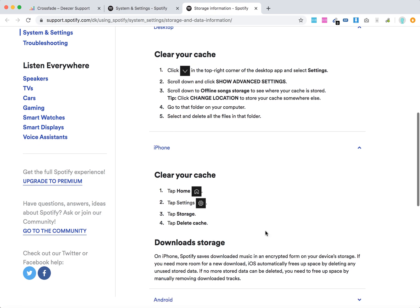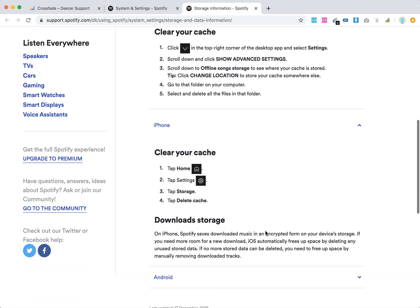Regarding download storage on iPhone, Spotify saves downloaded music in an encrypted form. If you need more room for new downloads, Spotify automatically frees up space by deleting any unused stored data.